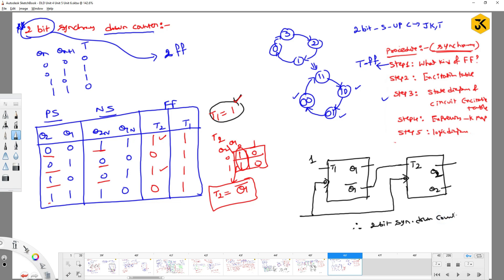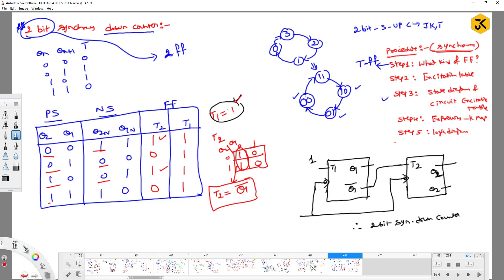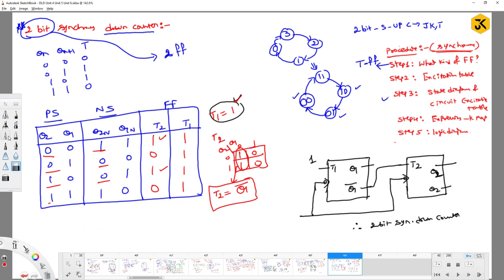Similarly, you can construct a 3-bit synchronous down counter. With 3 bits you will have 8 states. You write down the logic for all 8 states and you can solve it easily using the same procedure. I hope you understood clearly. Thank you.